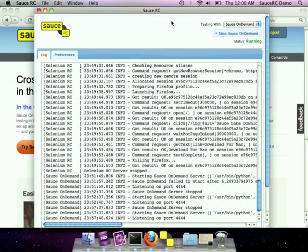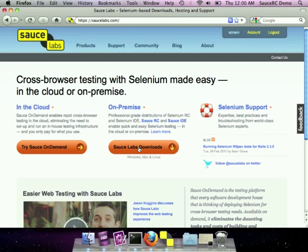We hope you enjoy SauceRC. We spent quite a bit of time cooking it up here at Sauce Labs. And of course, all of our Selenium RC patches are open source. At Sauce Labs, we aim to make Selenium easier. And on that note, if you have any questions, feel free to contact us at help at SauceLabs.com.